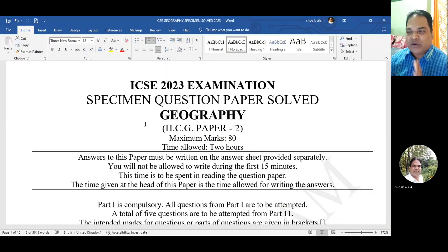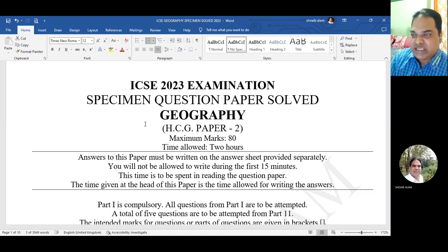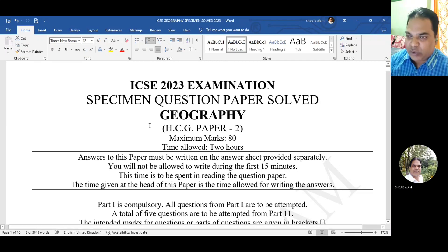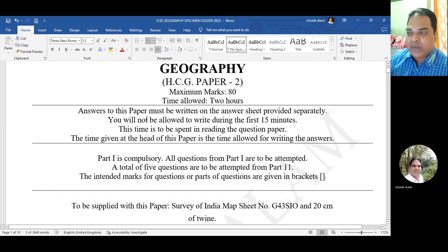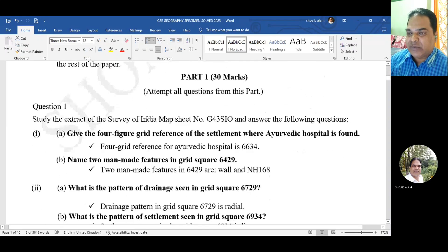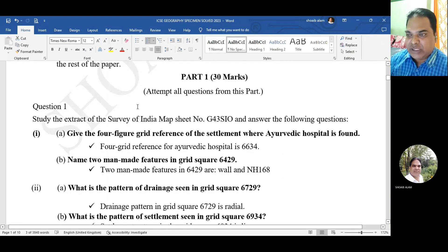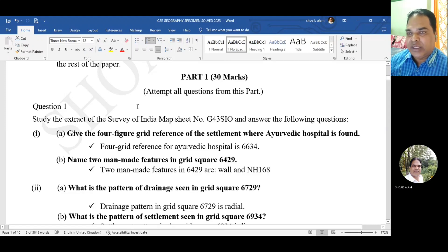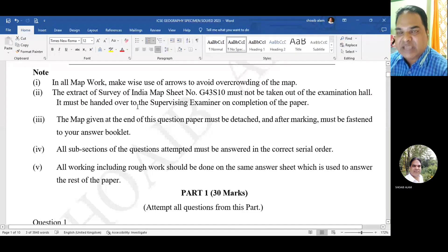Hello my dear students, welcome back once again after a long time. Today we are going to look into the specimen question paper of Geography ICSC 2023 examination. The question paper is divided into two parts - Part 1 and Part 2. Part 1 is of 30 marks, asked from three different parts: first is Toposite, second is Map work, and third is MCQ. We'll start with the Toposite, 10 marks each.